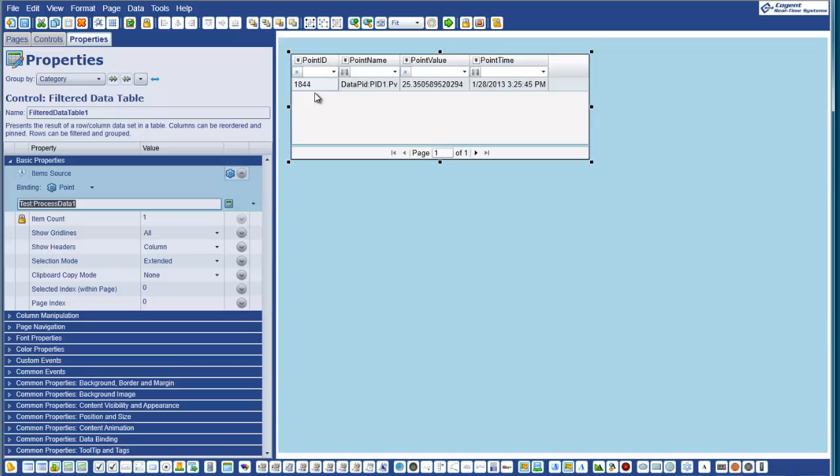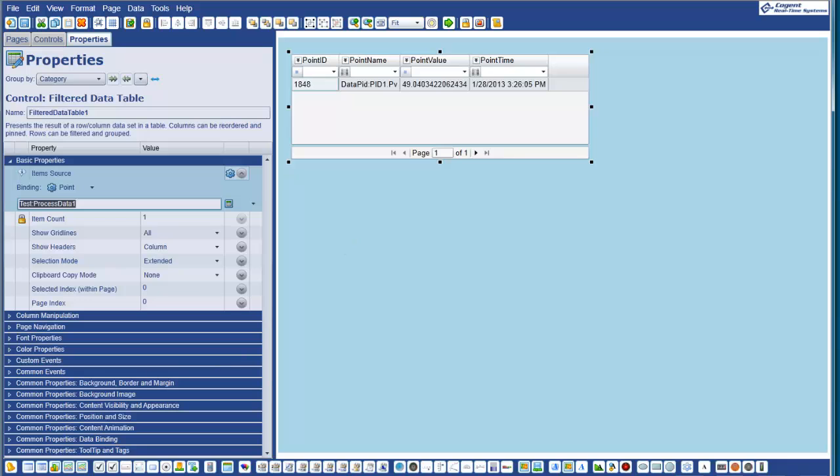the point in the data hub is being updated. And this control is interpreting that long string of information and it's parsing that out into a data table where we've got the point ID, that's our incrementing integer, our name, value and timestamp. Now, let me show you something interesting here.